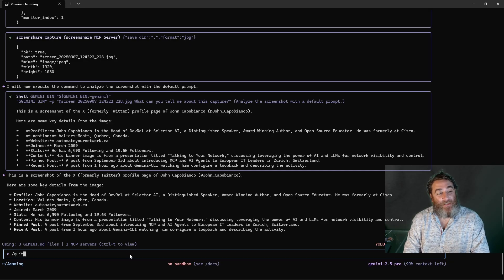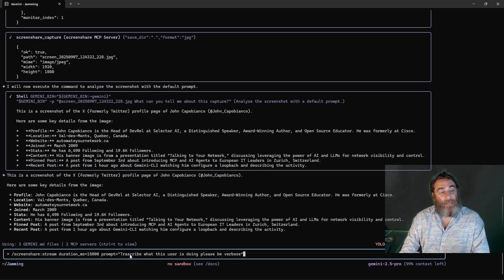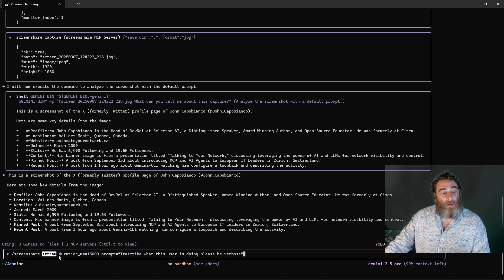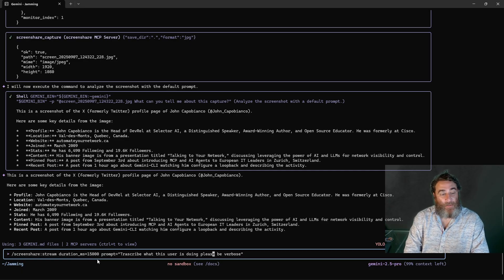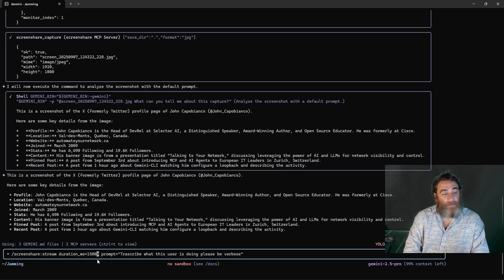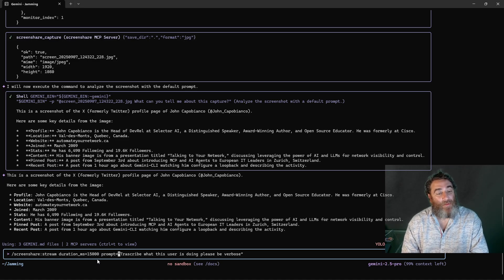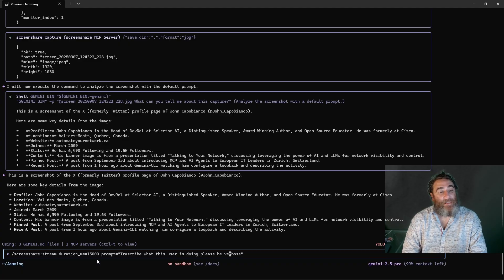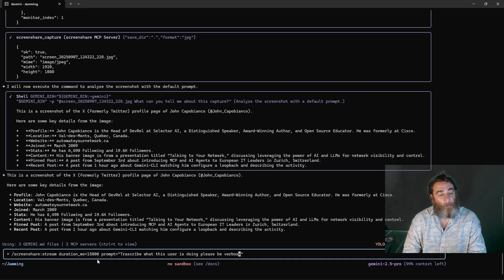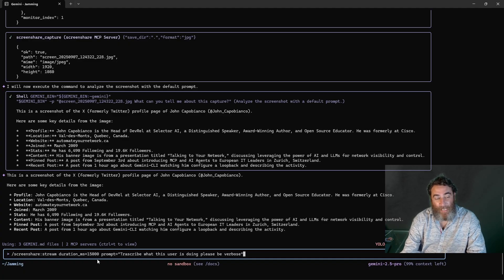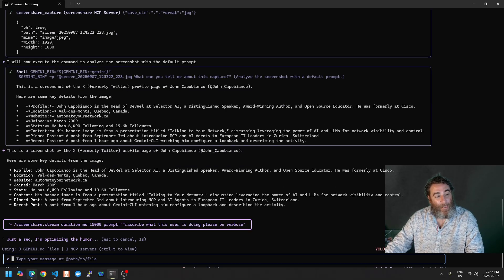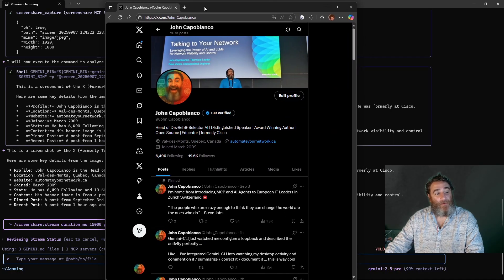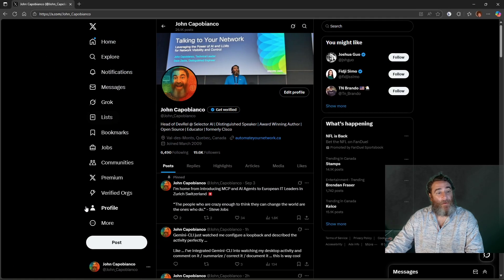So let's actually do something a little more fun and do a screen share stream with the duration of, let's shorten the duration, that was 15 seconds. Let's leave it at 15 seconds with a prompt of transcribe what this user is doing, please be verbose. So it's going to transcribe what it sees so we're going to hit enter and we're going to try to just keep an eye on this and be ready to go.